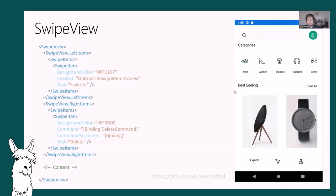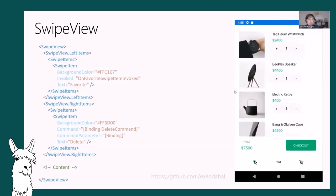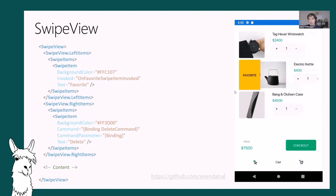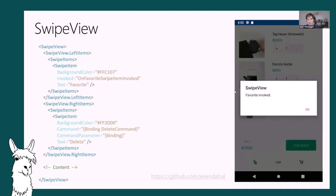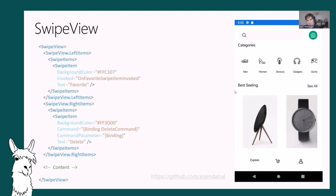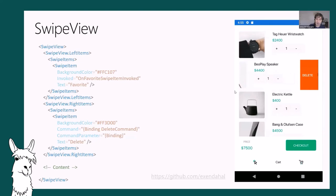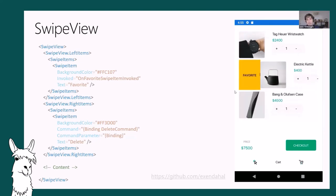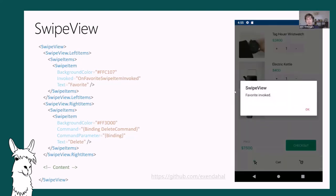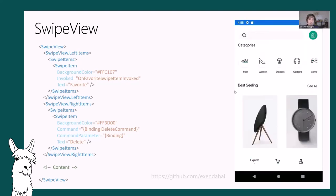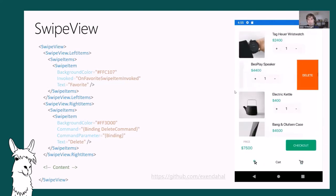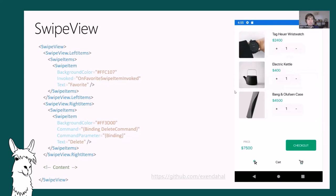SwipeView - yet another amazing control that enables you to swipe on anything, not just in a list like ListView. Can swipe from left, right, top, or bottom. Completely customizable. All the apps shown are real apps that the development community has built with these new features.